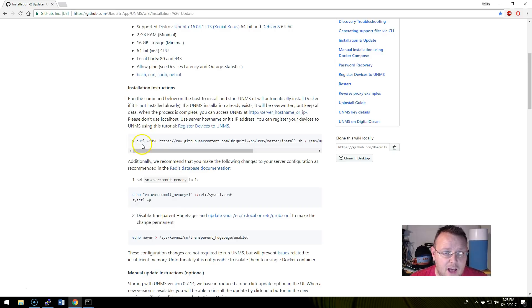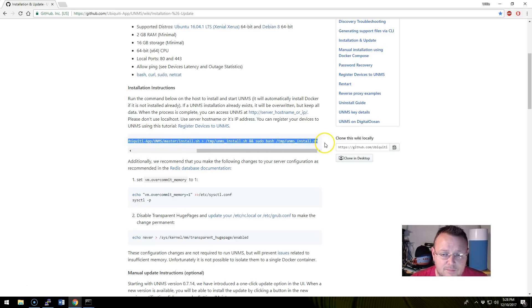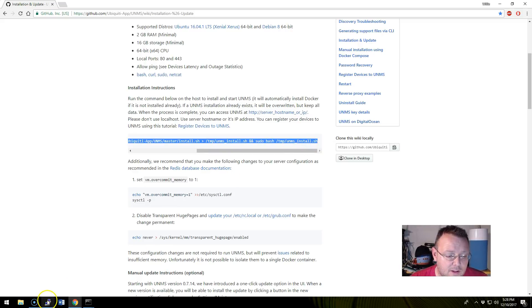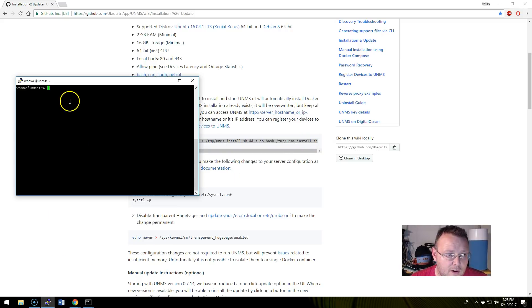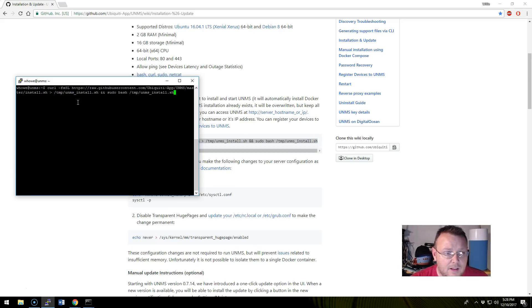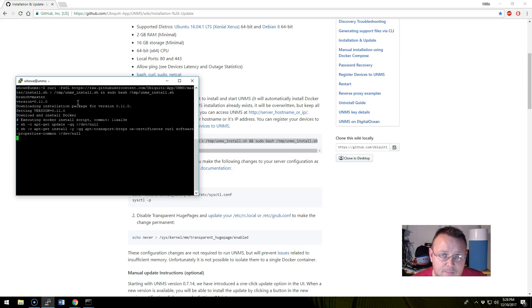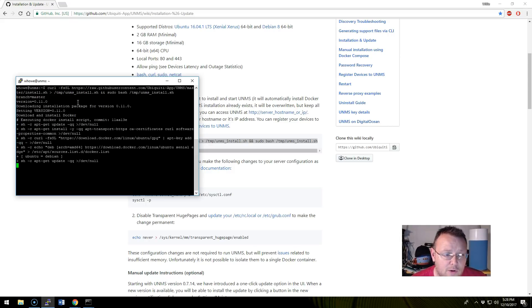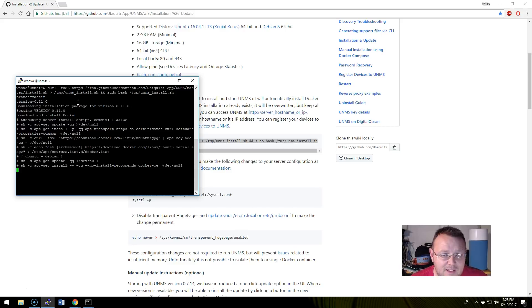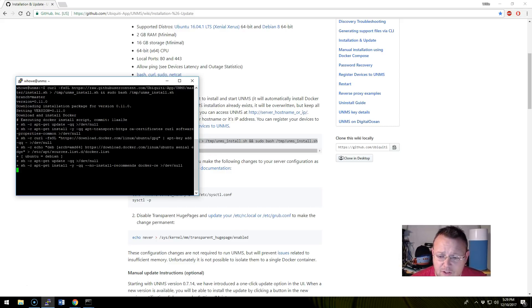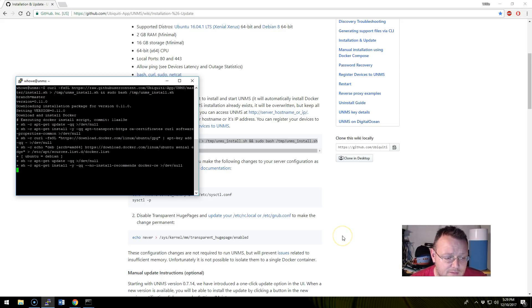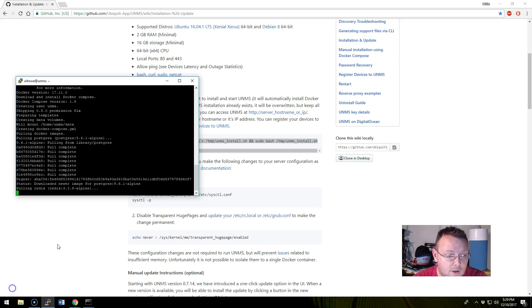So let's go back up here. And we're going to just copy this line right from the installation here. We're going to come over to our prompt. And it's going to go out. It's going to download and install Docker. So we don't have to worry about any of that. It's going to download any of the software packages that it needs. So that's what this is doing.